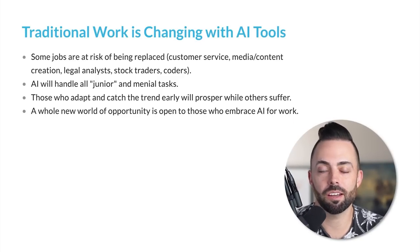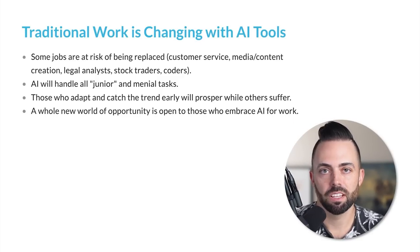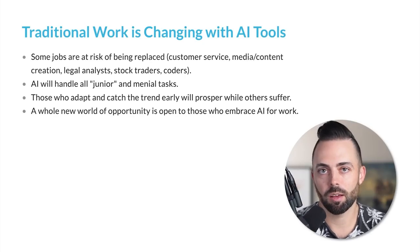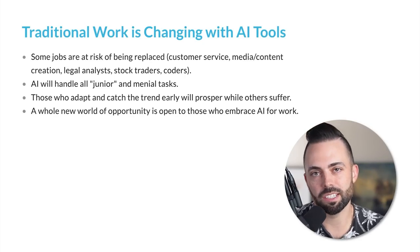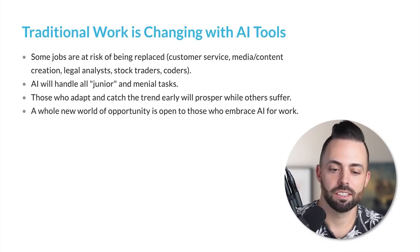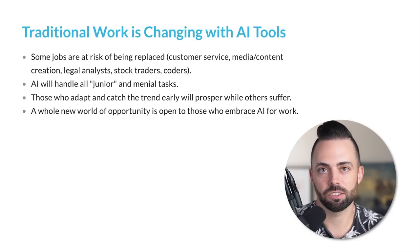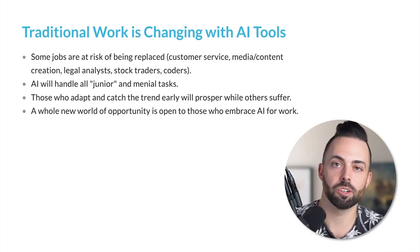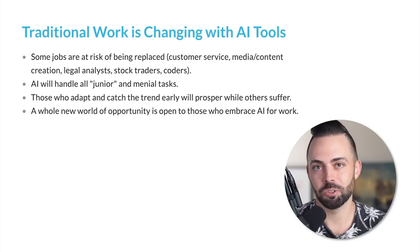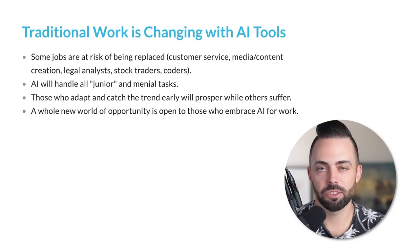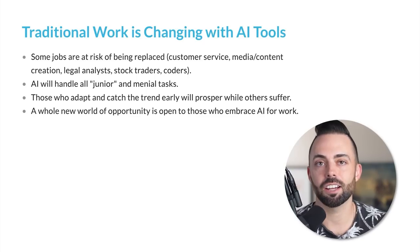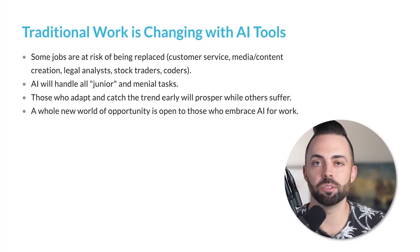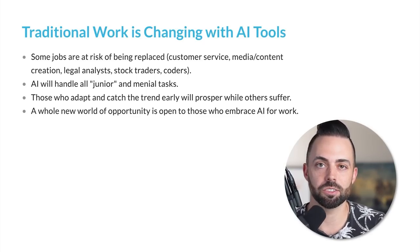Some jobs are at risk of being replaced - things like low-end customer service, basic graphic design jobs, some legal analysts, stock traders, junior coders. Junior coders can now perform with some AI tools the way that senior coders can. You don't need like 10 customer service representatives anymore, maybe you just need one or two with AI.